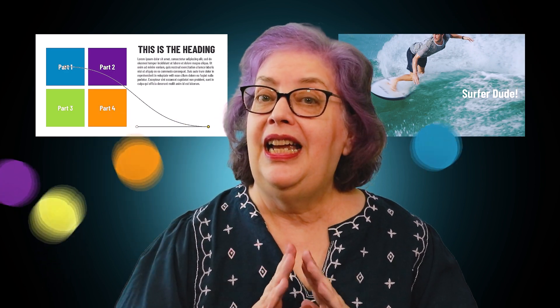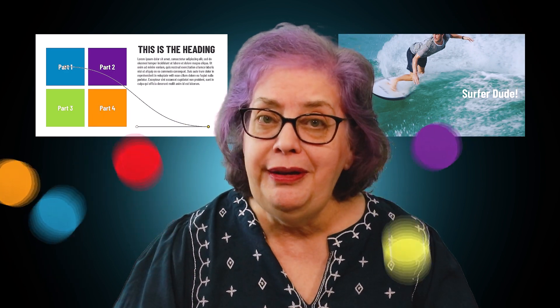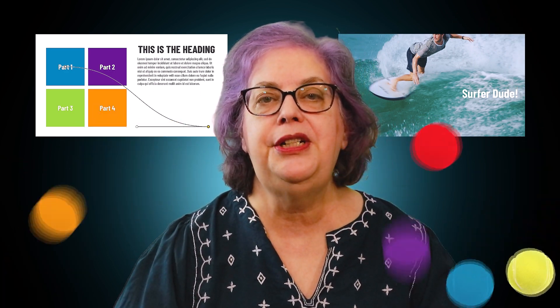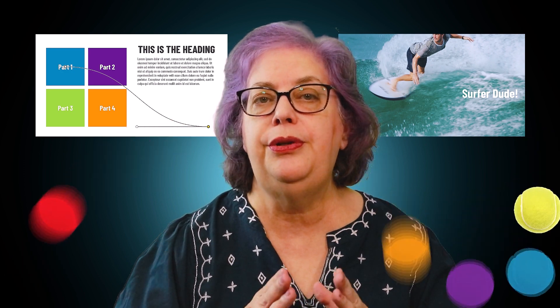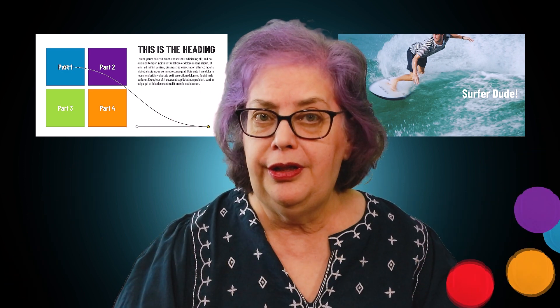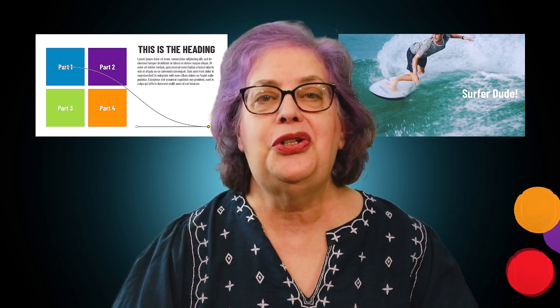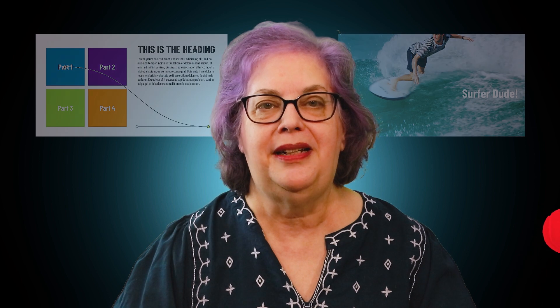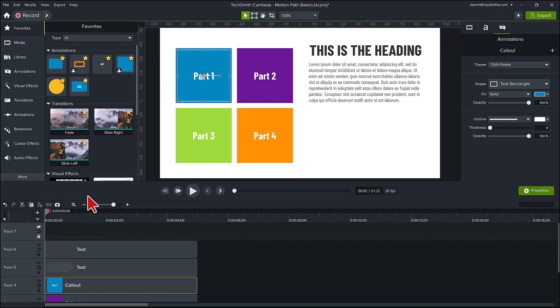Now, if you are new here and you find this information we're about to learn of value to you, make sure to hit that subscribe button. Okay, let's first get a quick basic understanding of how the motion path works. We see here we have four squares on the left side of the screen, text on the right. We are going to use a motion path on part one to bring it underneath the text.